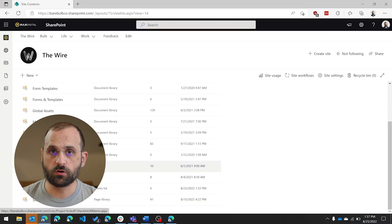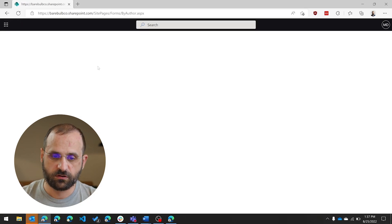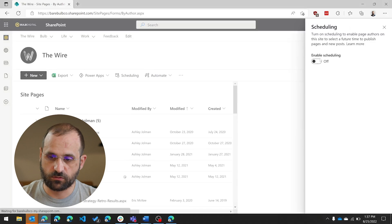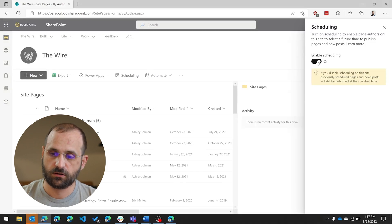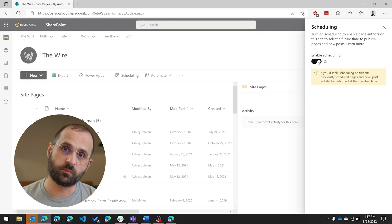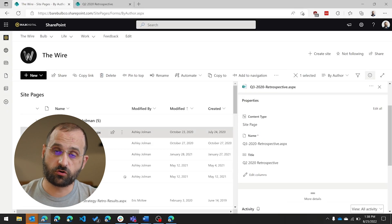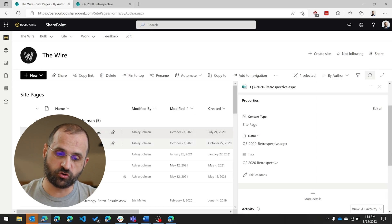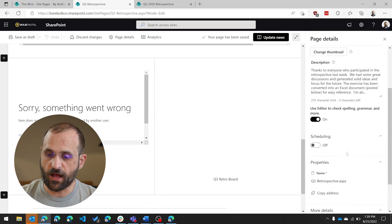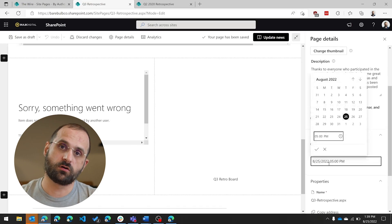To do this, you need to be an owner of the site and then simply go into the pages library for that site. You'll see an option right at the top that says Scheduling, and once you've selected that, you can turn scheduling on or off. Please note that if you had scheduling turned on and you turn it off, anything that was scheduled to be published in the future will automatically be published the moment you turn it off. To use it on any page, just open it up, edit the page, go into the page details, and you'll see an option for scheduling where you can enter a time and date for the article to be published.